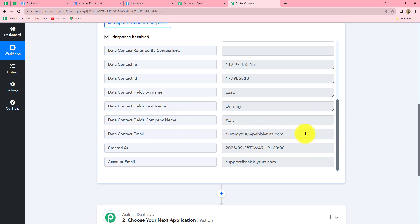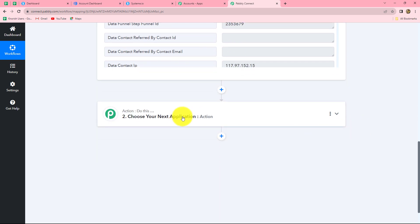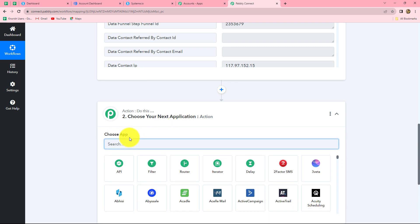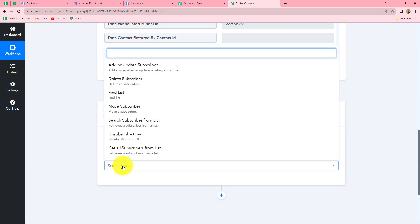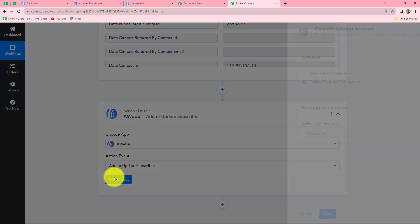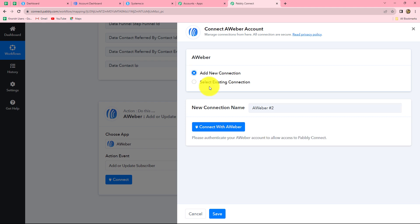Now that we have received the response through Systeme.io form submission, by using that same response we are going to create a new subscriber in Aweber. Let's move towards our action step. In our action application, we are going to select Aweber, and in our action event we will select 'add or update subscriber.' Click on connect. From the given options, I am going to select add new connection - if you already have an existing connection, you can go with that also. After selecting add new connection, we have to click on connect with Aweber.